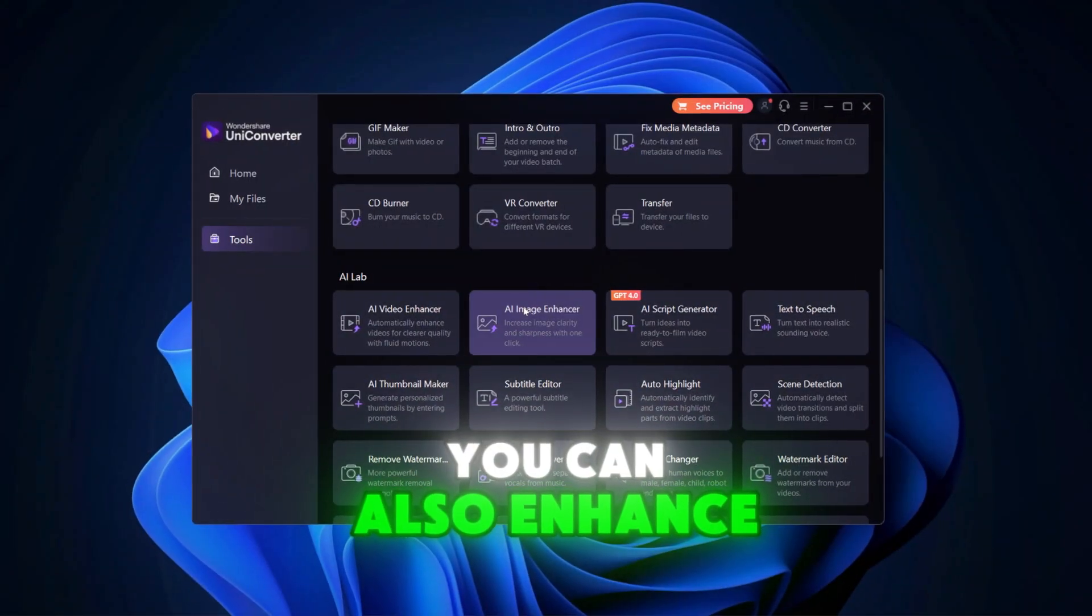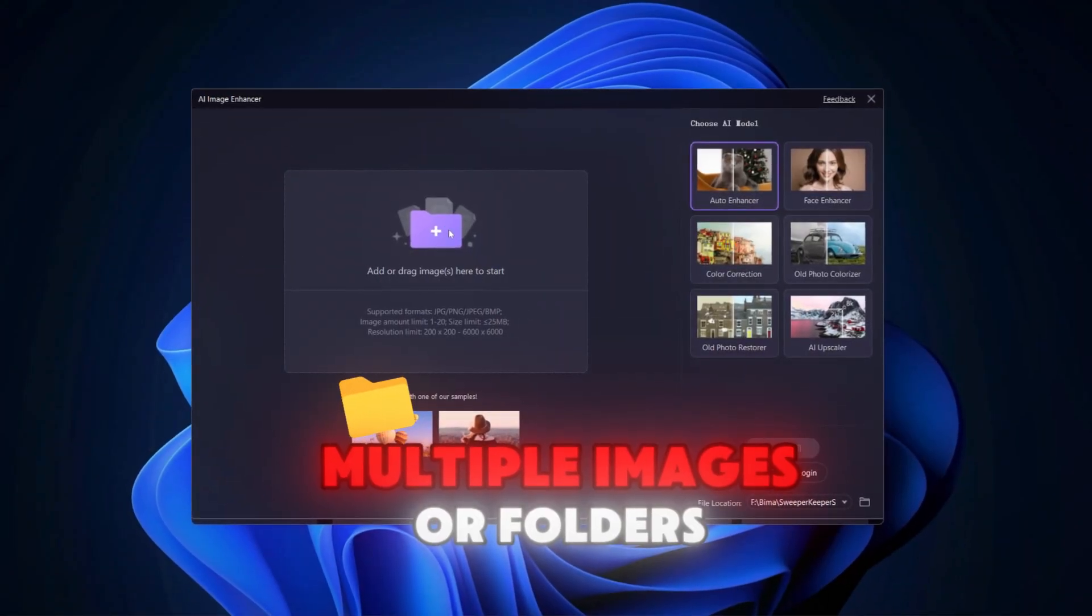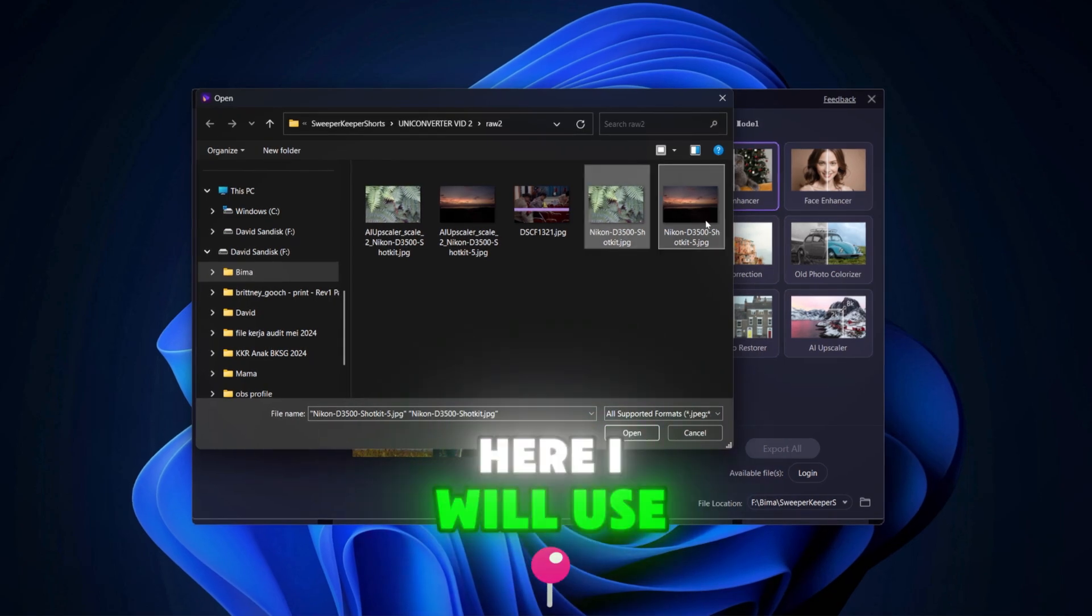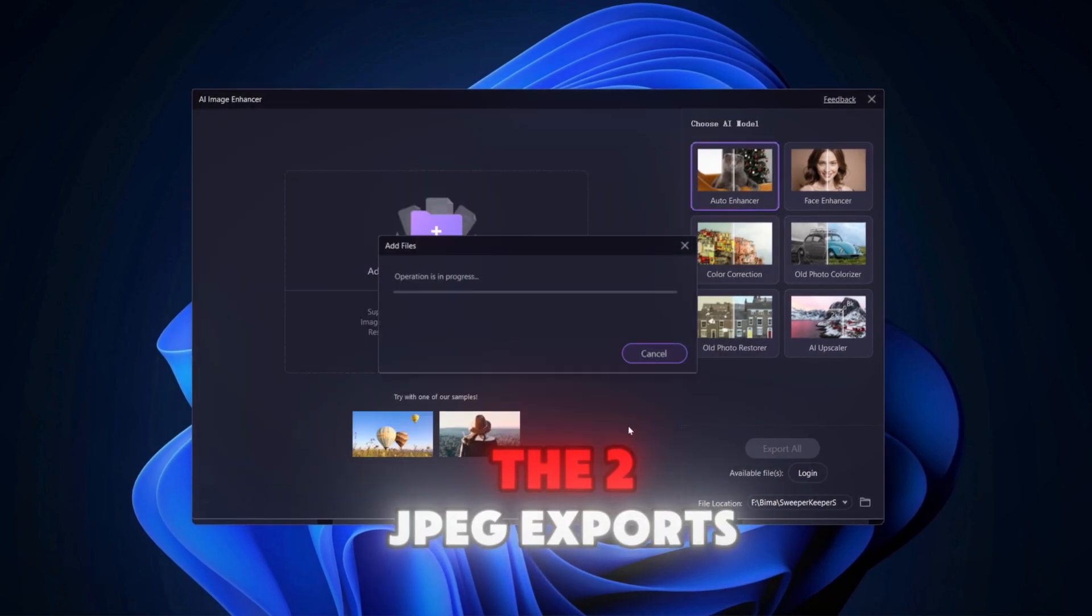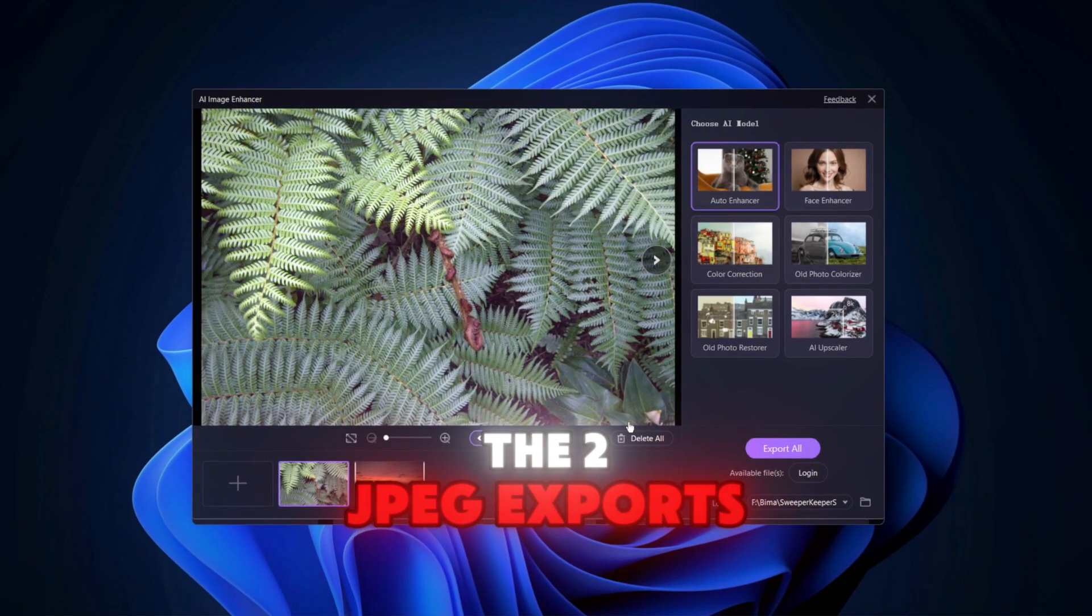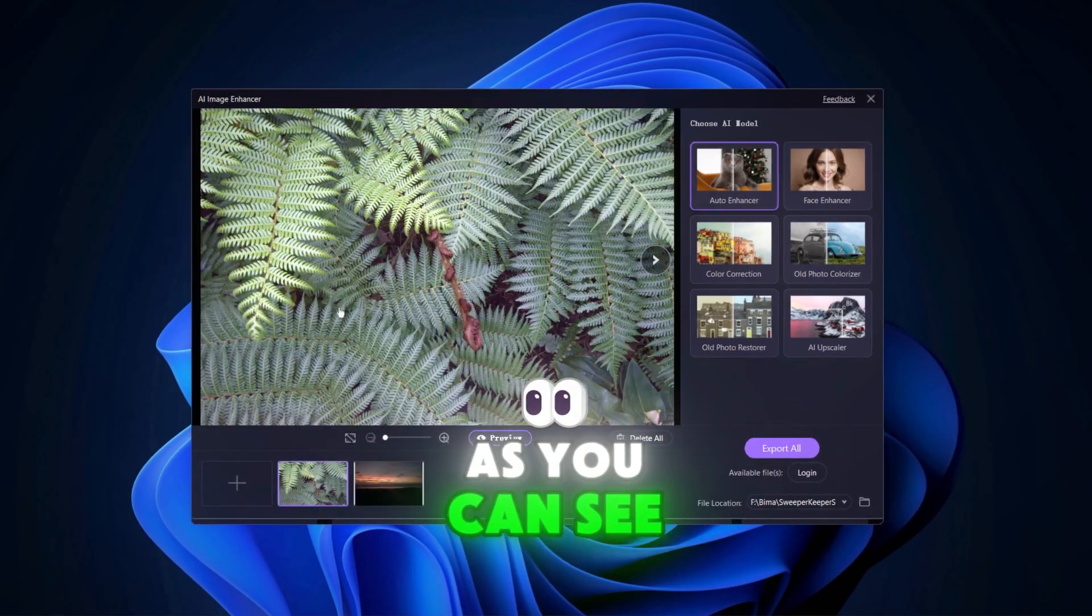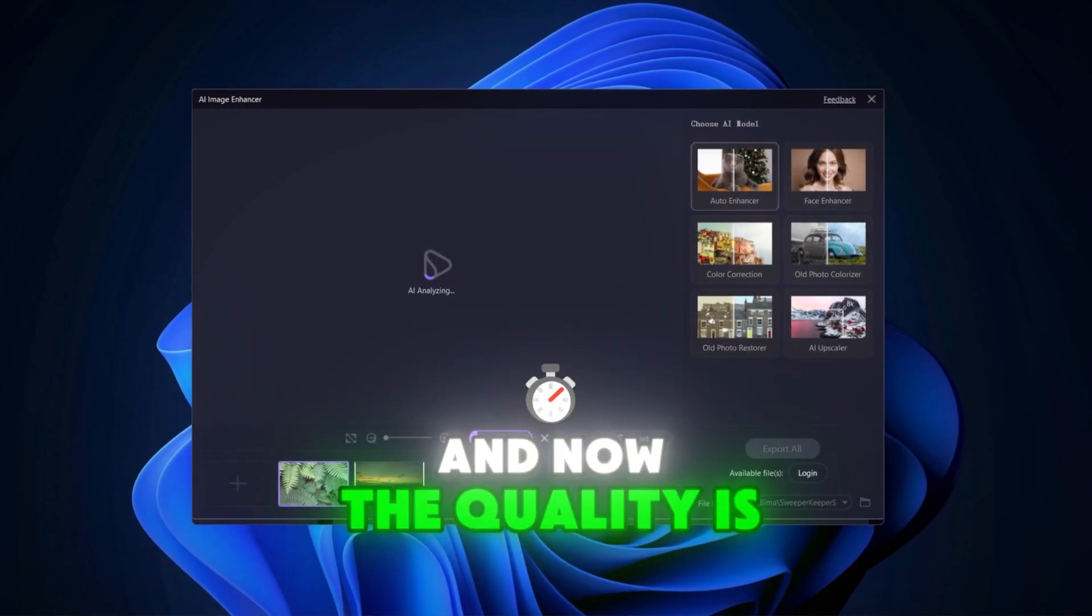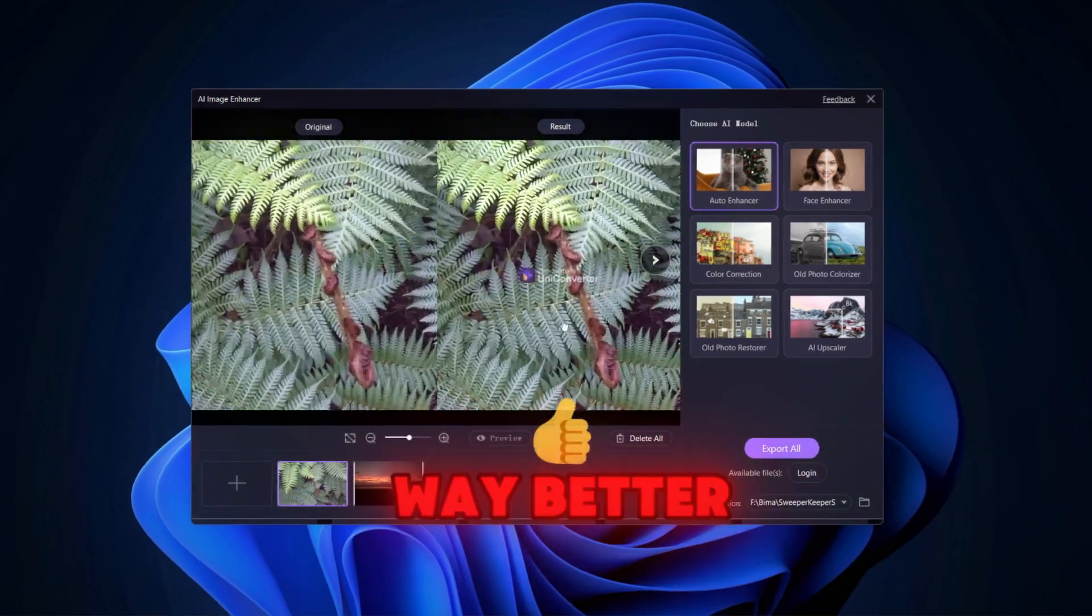You can also enhance multiple images or folders at once. Here I will use the two JPEG exports. As you can see, I have imported them both and now the quality is way better.